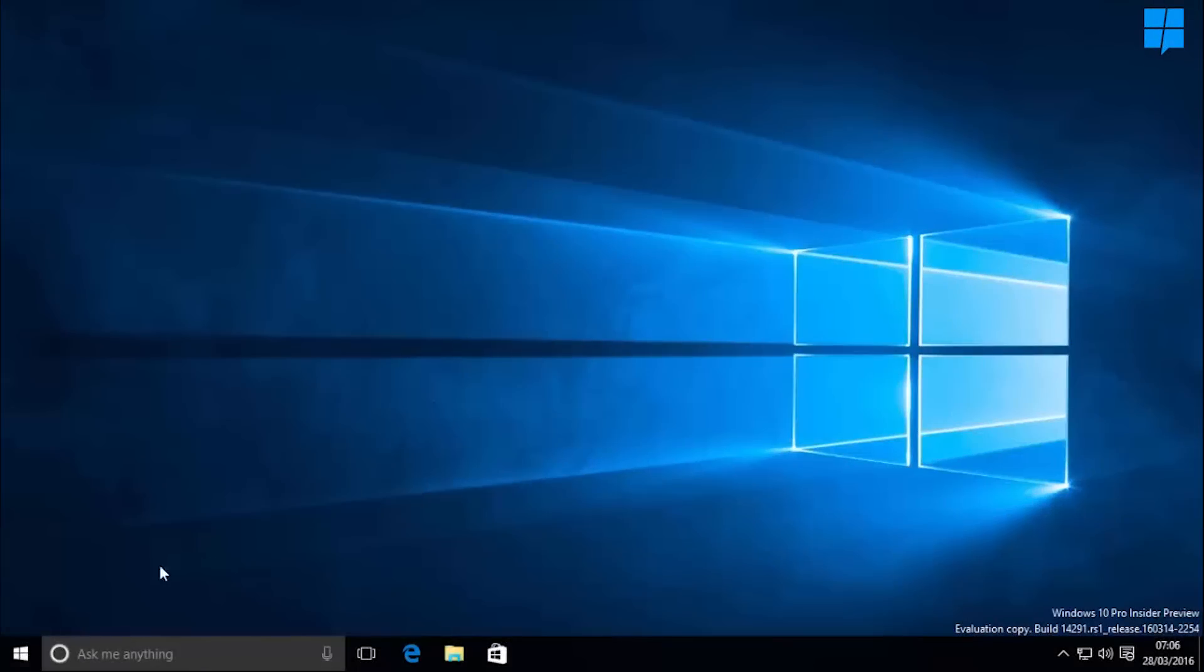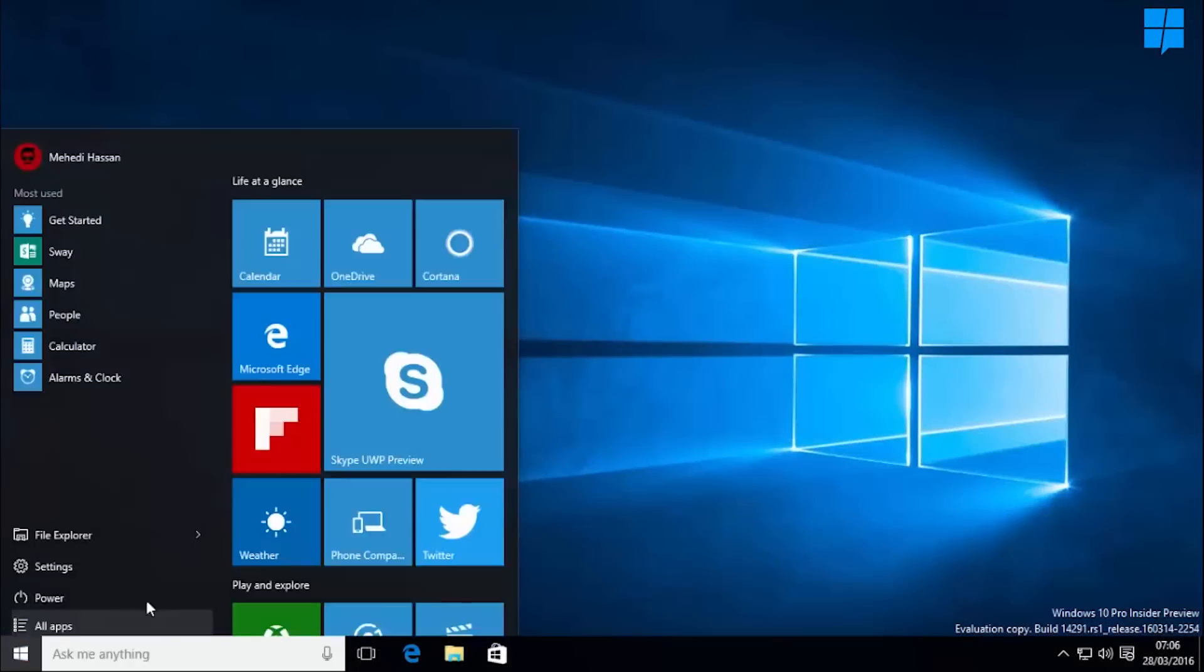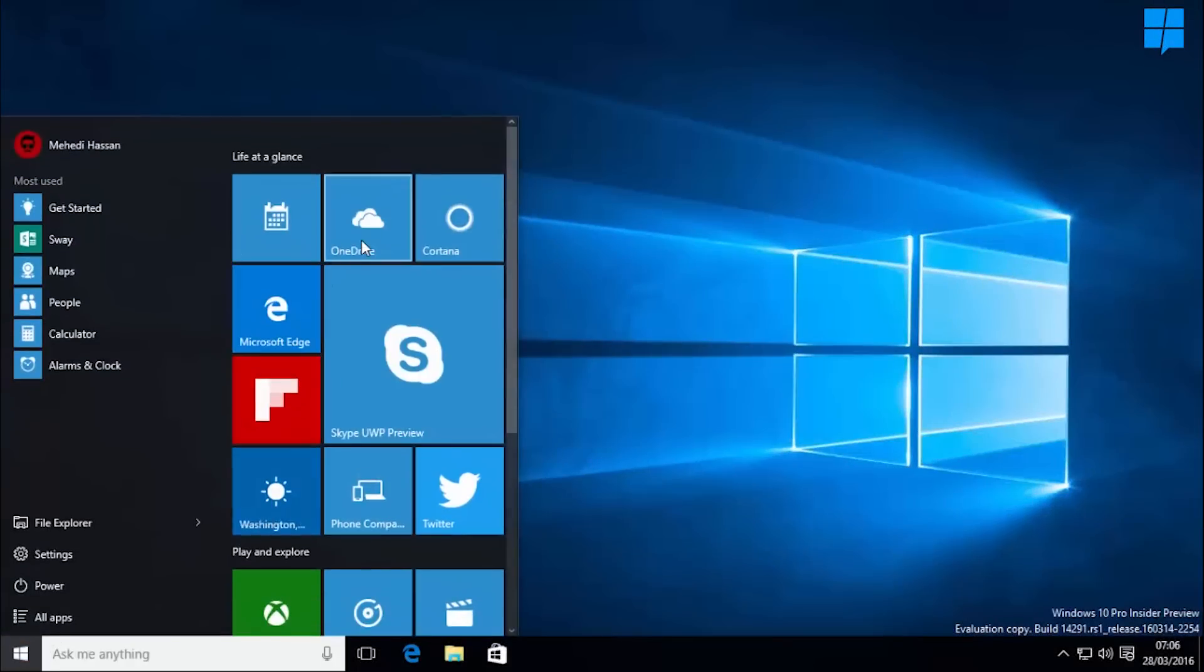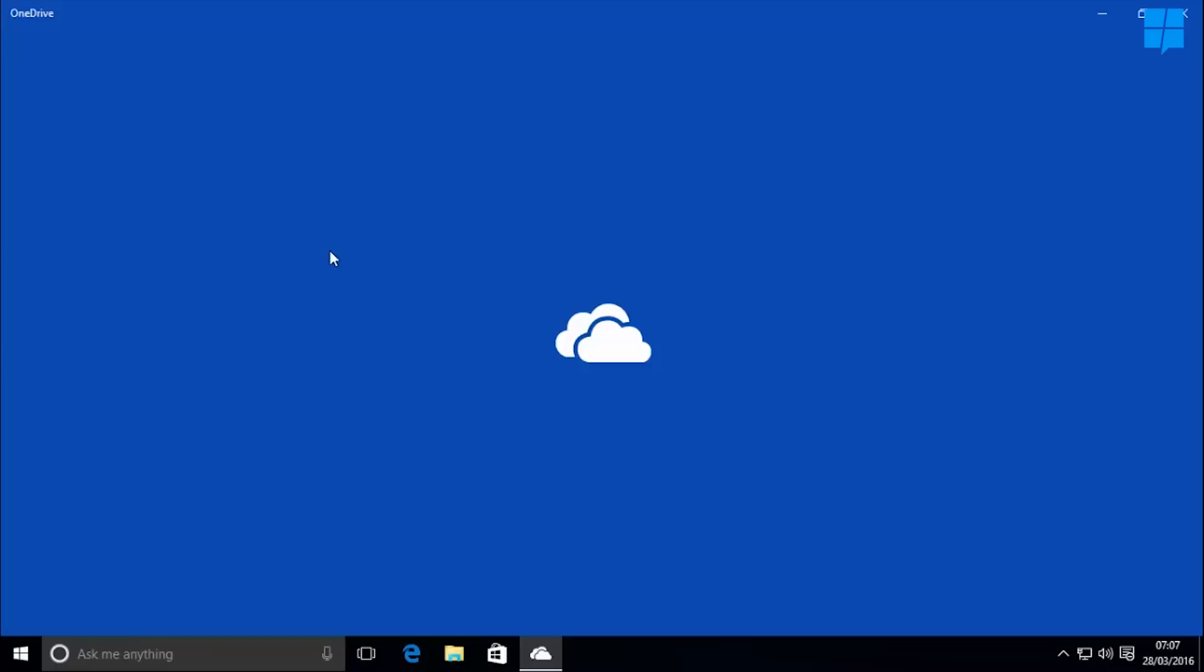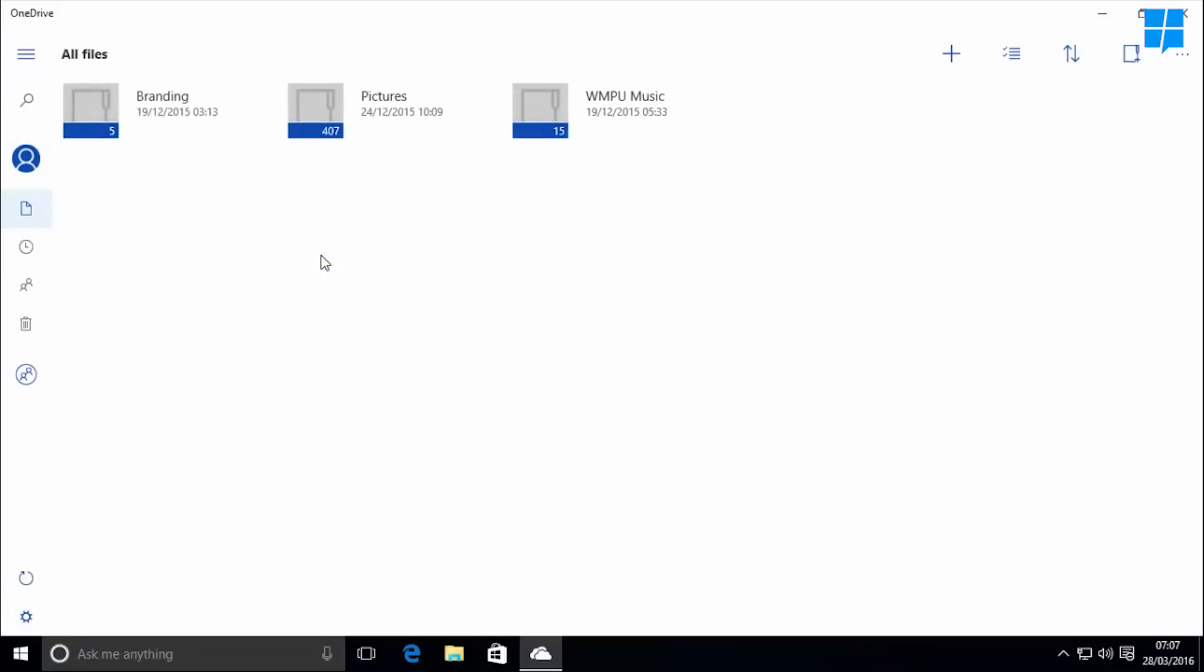Hey everyone, Tom here from MS Power User and today we're taking a look at the OneDrive UWP app for Windows 10 PCs.